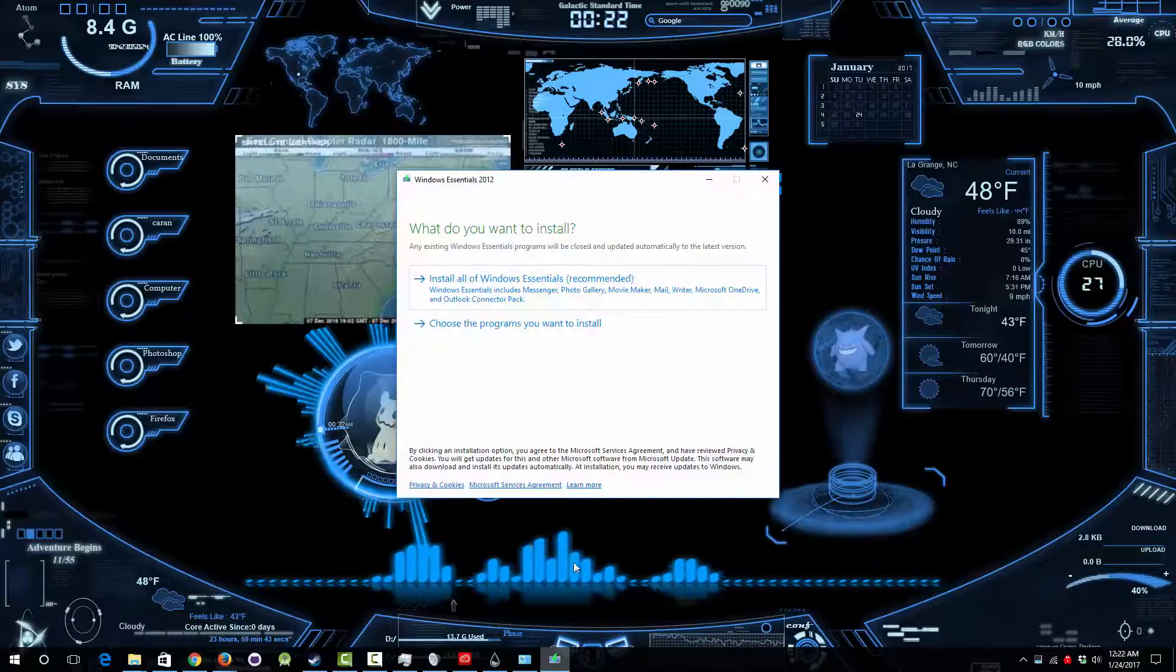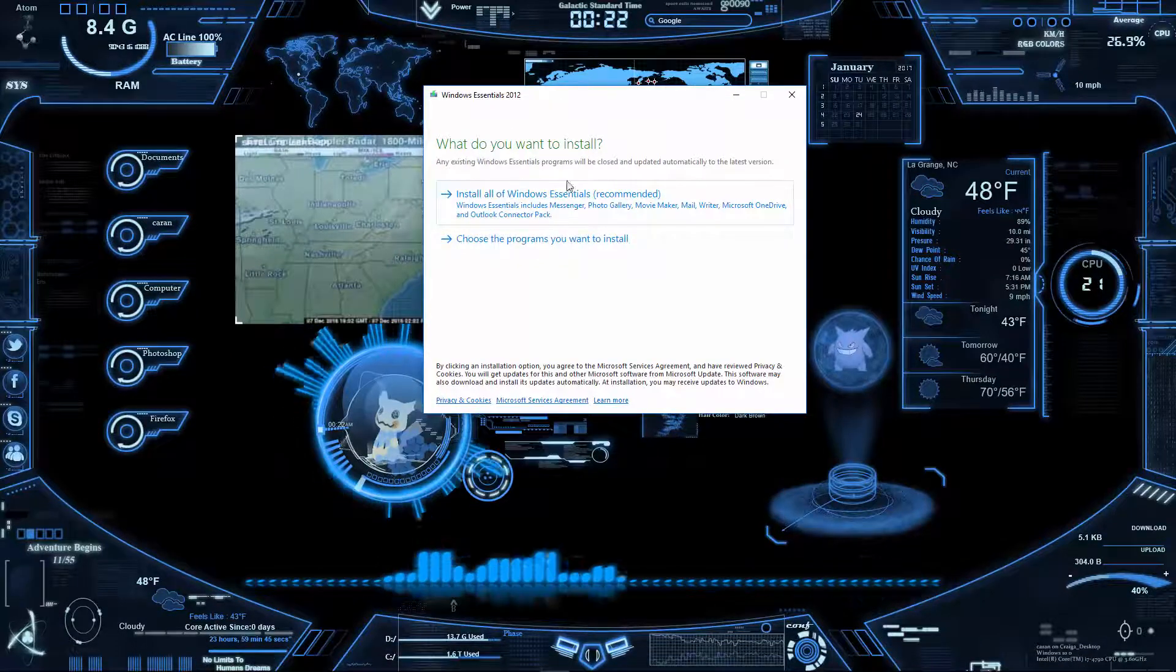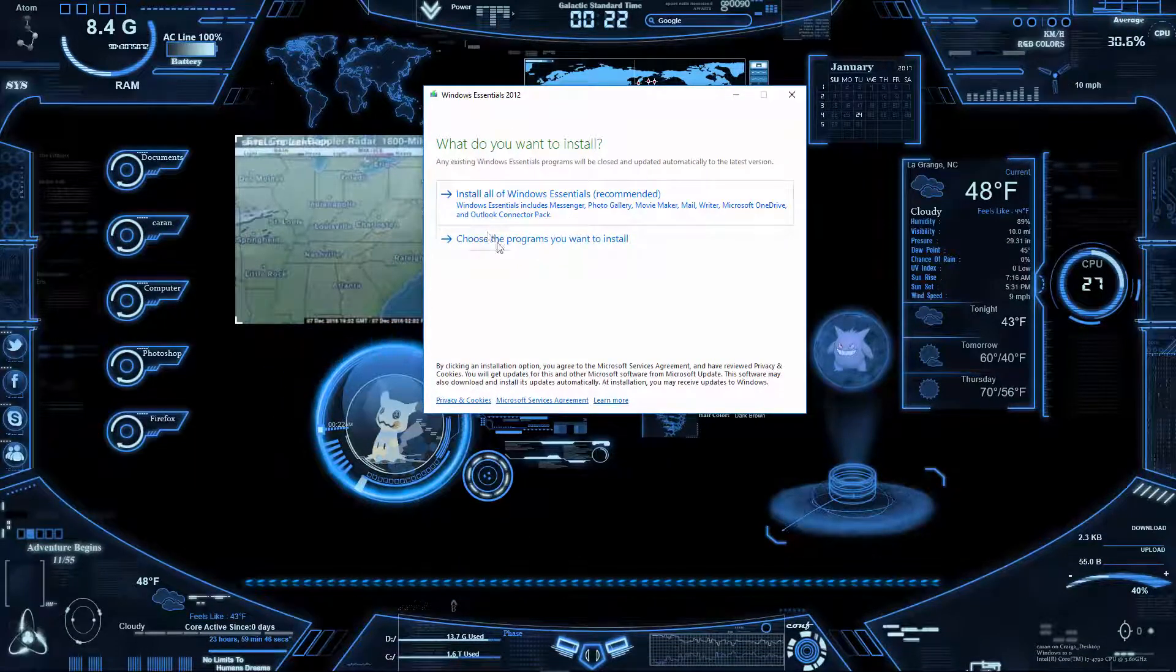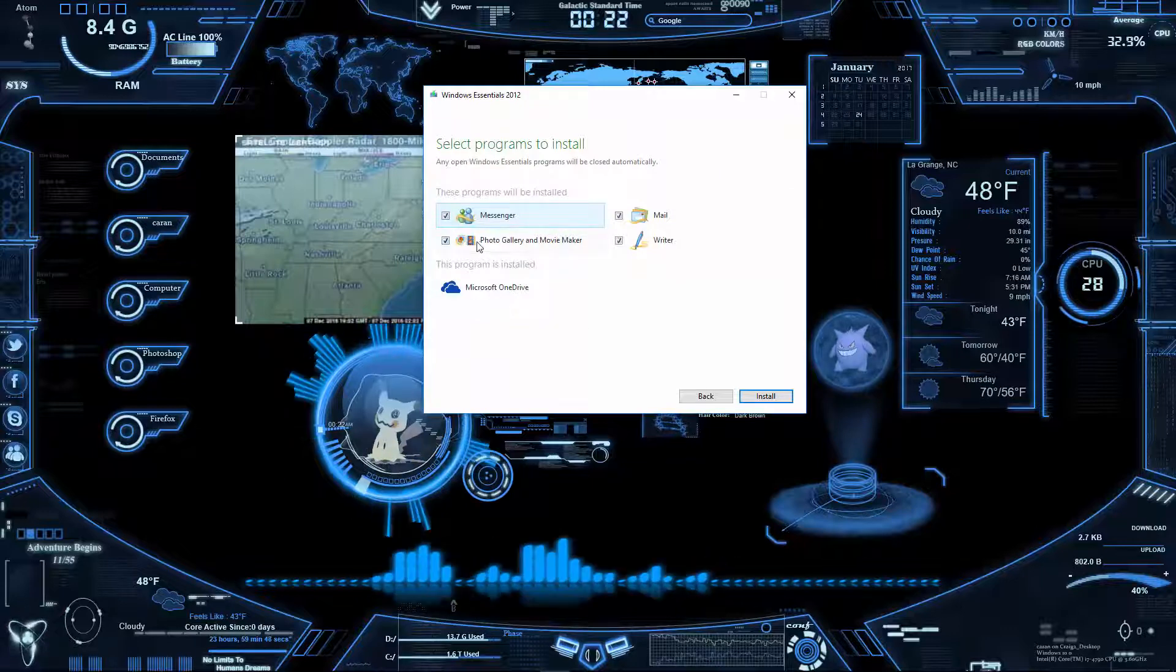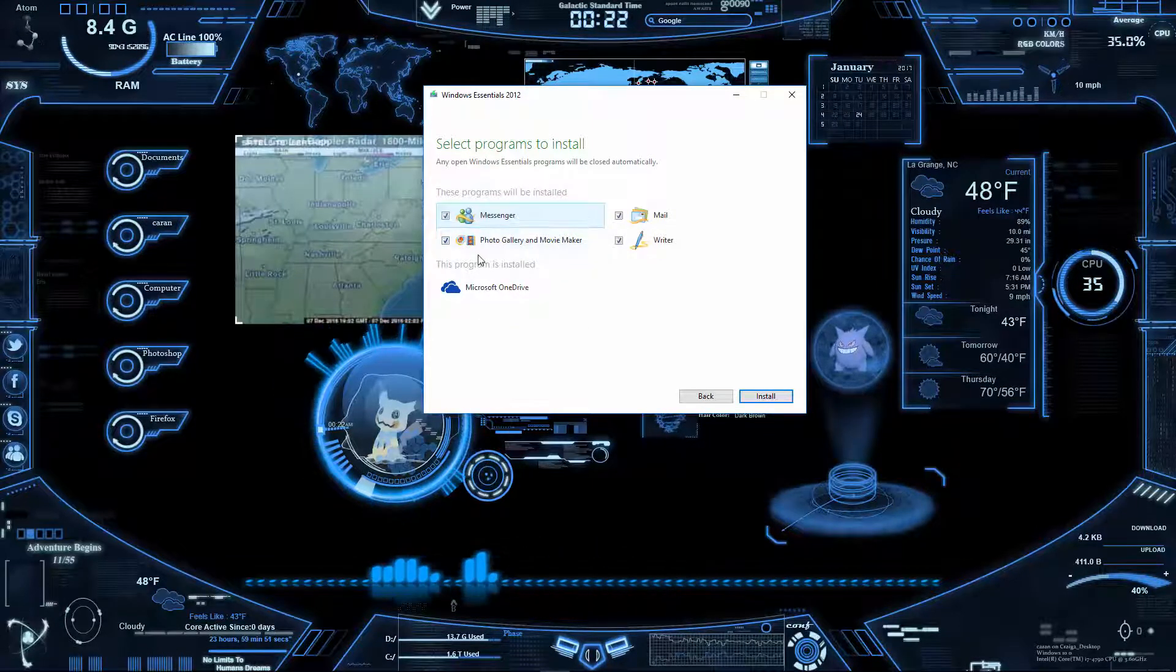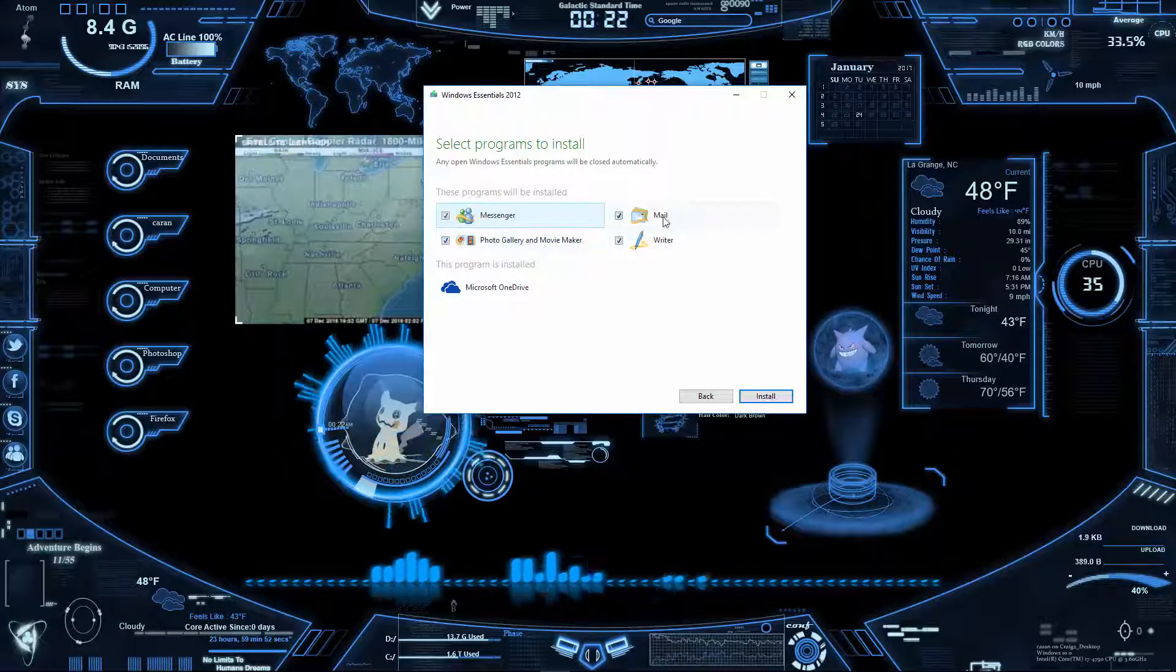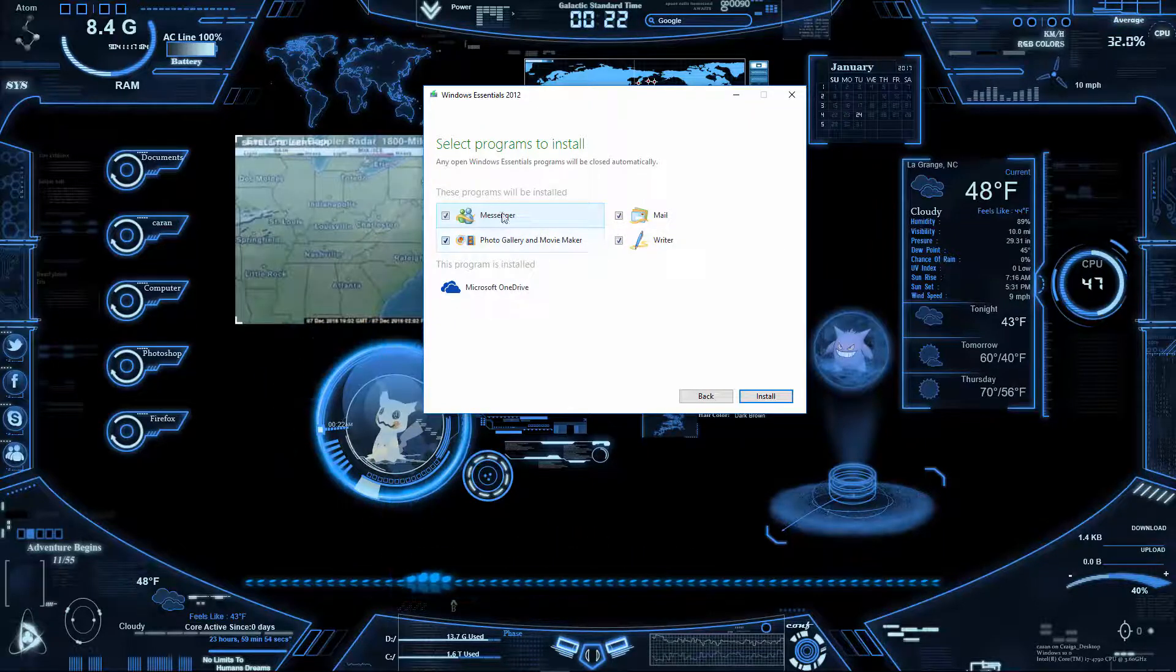From there what you need to do is simply choose the programs. It's like Movie Maker and Photo Gallery, Mail, Writer, Messenger.